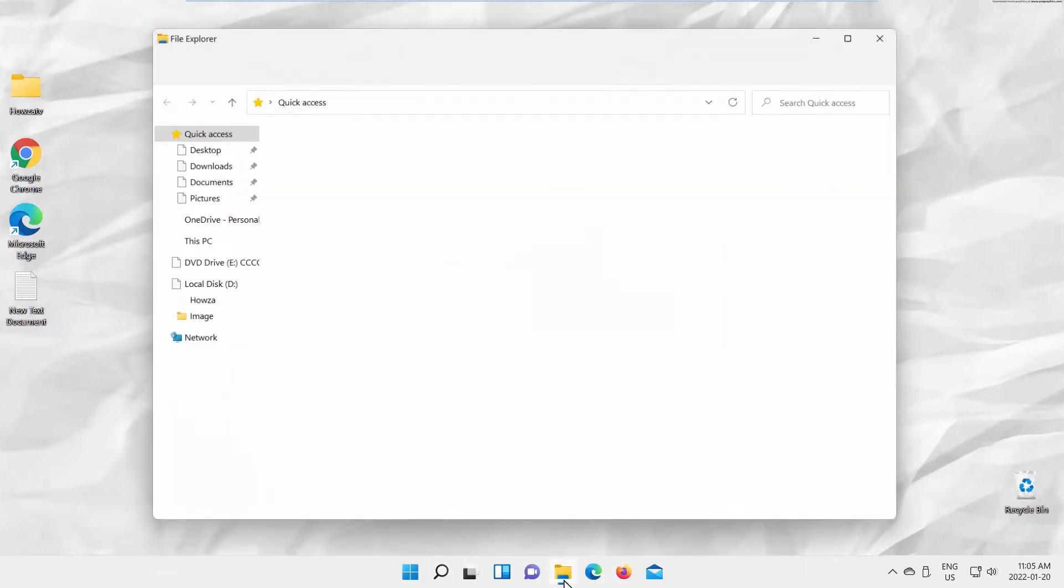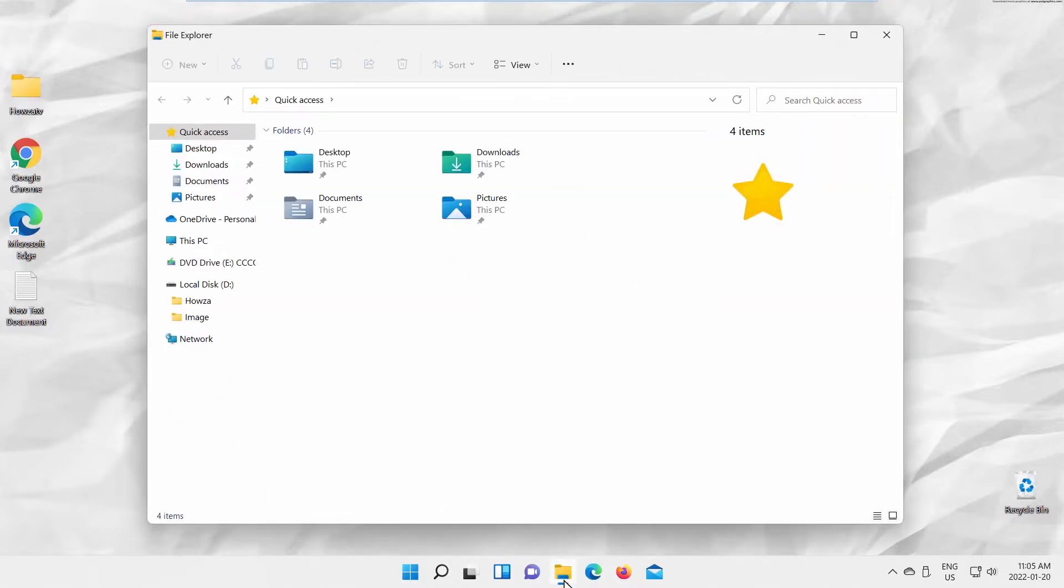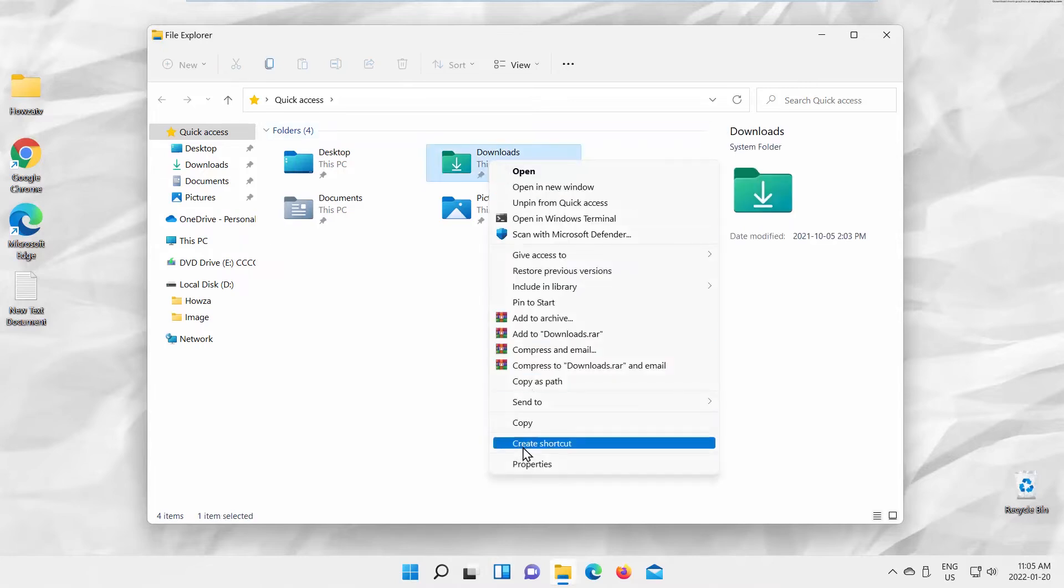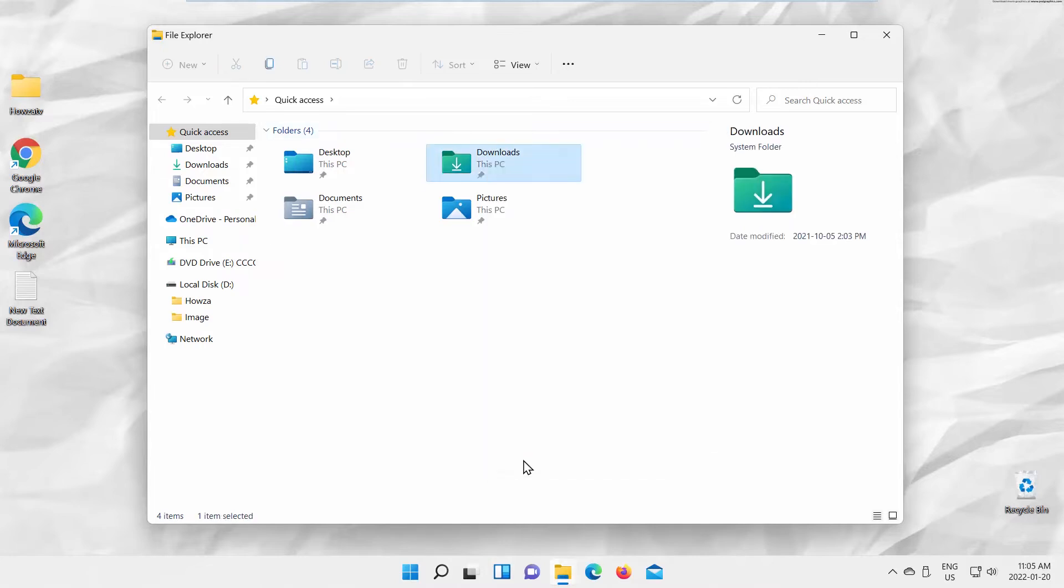Open File Explorer. Go to Downloads Folder Display. Right-click on Downloads Folder, and select Properties from the list.